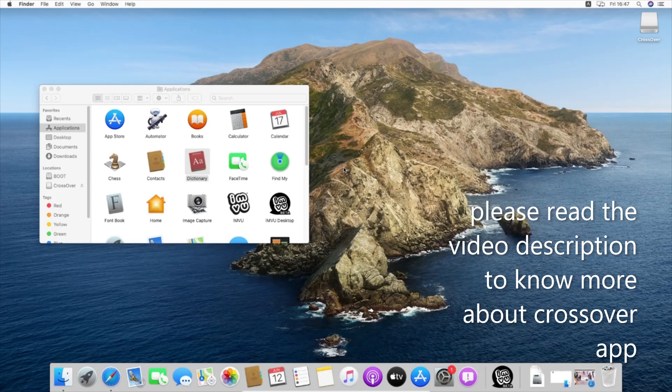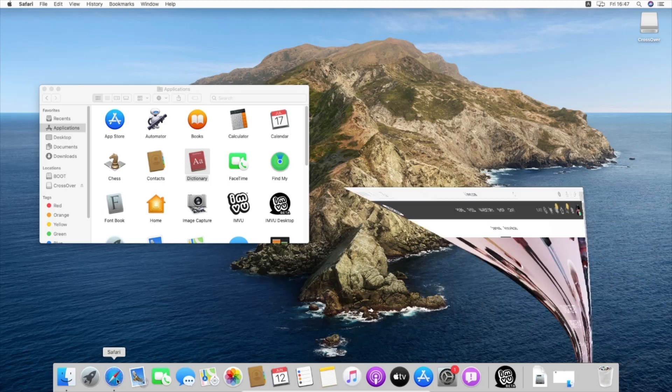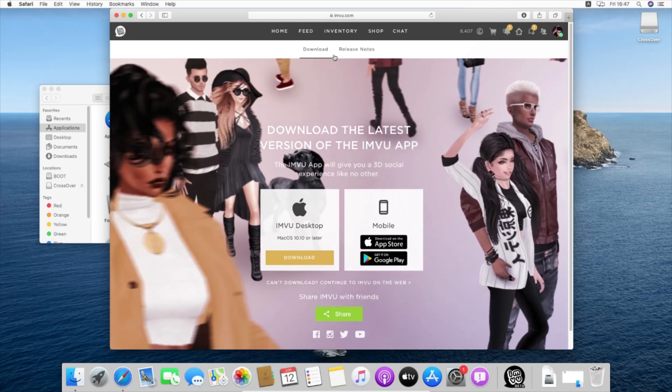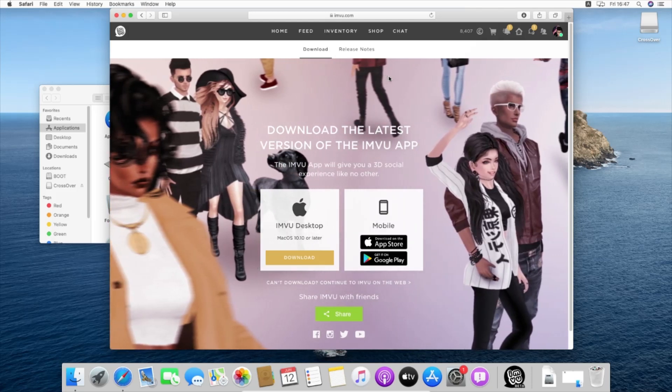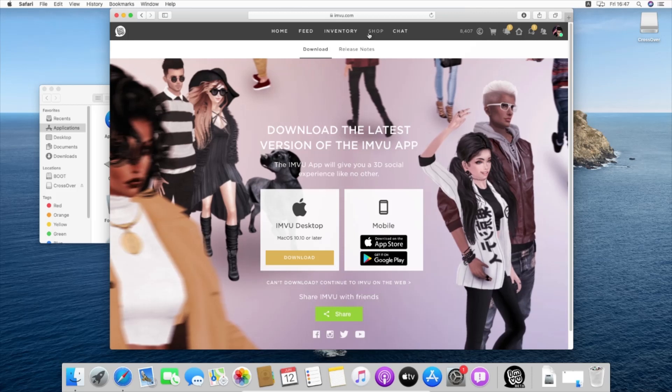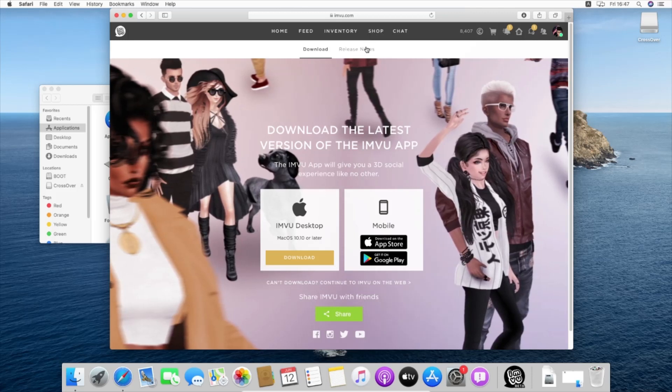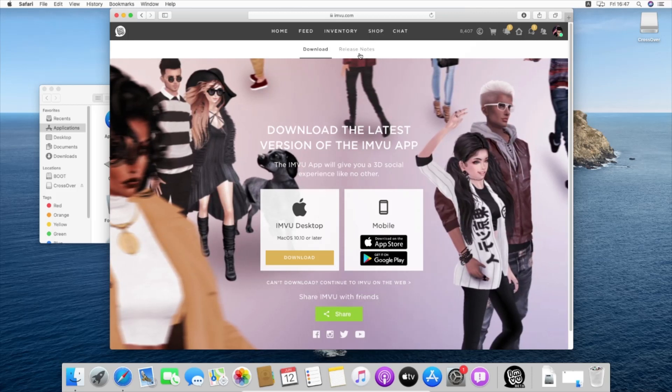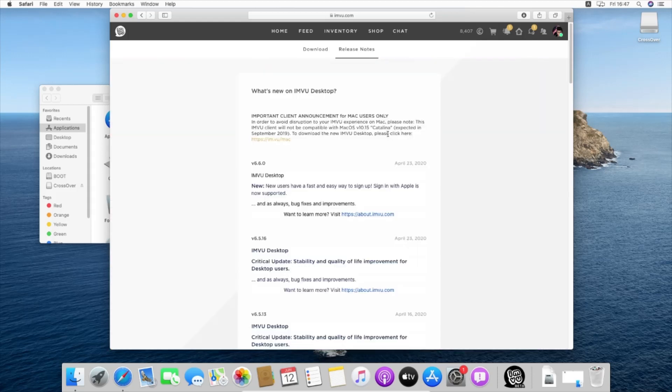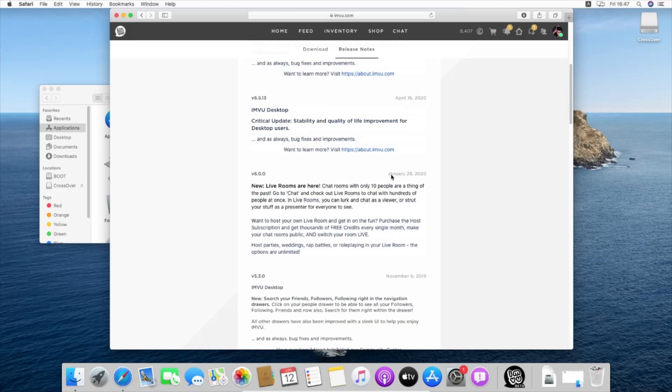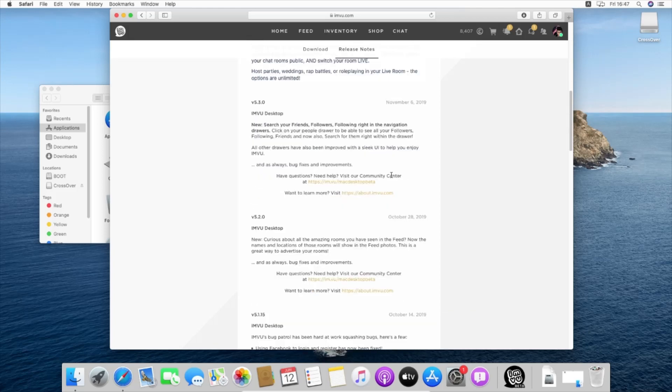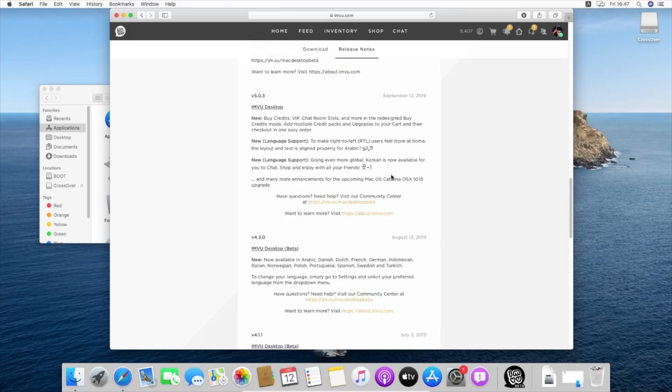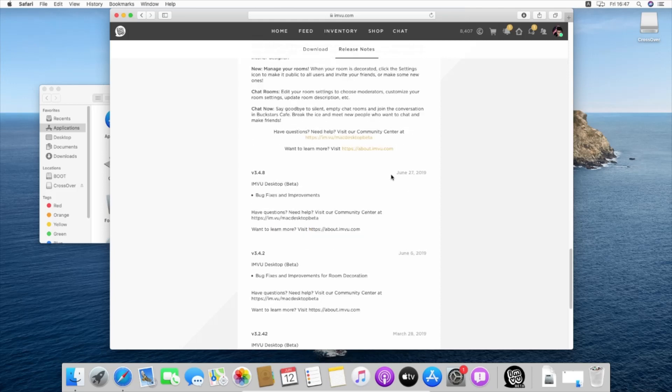First of all, you will get to the IMVU download page, and we are going to get to the release notes. We'll scroll down until we get this Windows installer application.